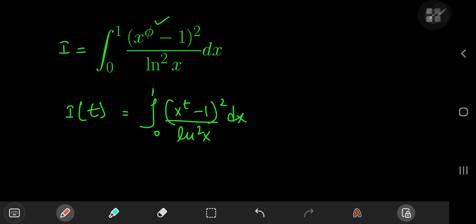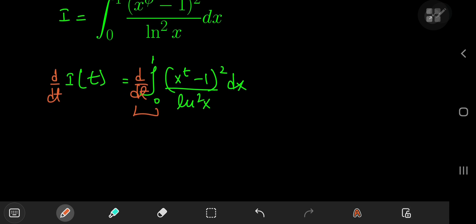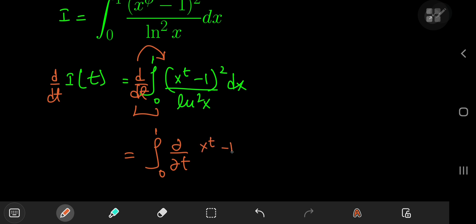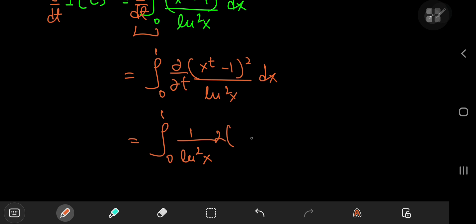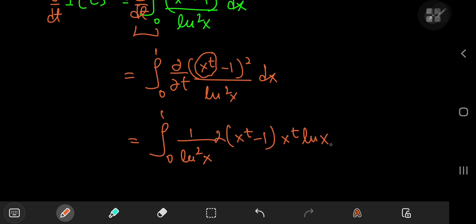Differentiating with respect to the parameter t and switching up the order of integration and differentiation operators, this converts the total derivative with respect to t into a partial one. So we're differentiating partially with respect to t: x to the t minus 1 squared, divided by the square of the natural log of x. Because we're differentiating partially with respect to t, the natural log of x term is just a constant. Taking the derivative of the numerator, we get 2 times x to the t minus 1, and using the chain rule — since x is a constant in this t world — we have x to the t times the natural log of x.